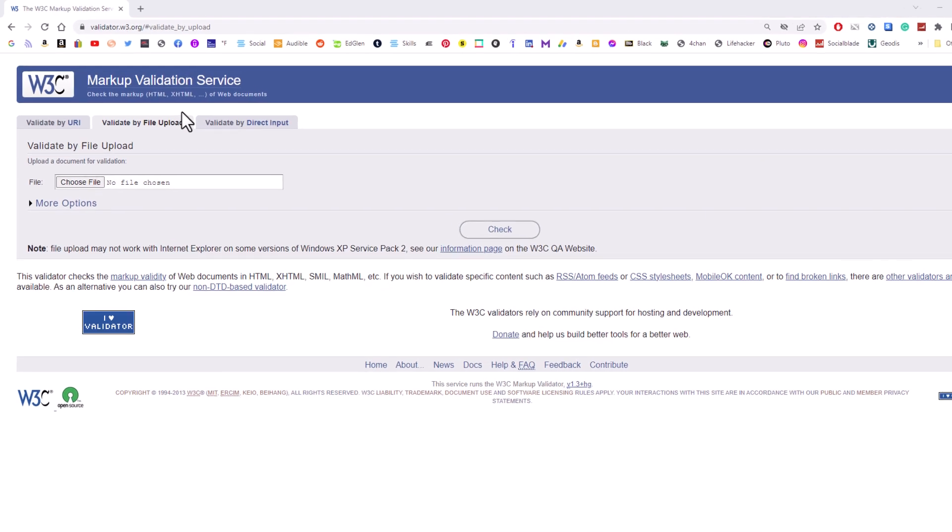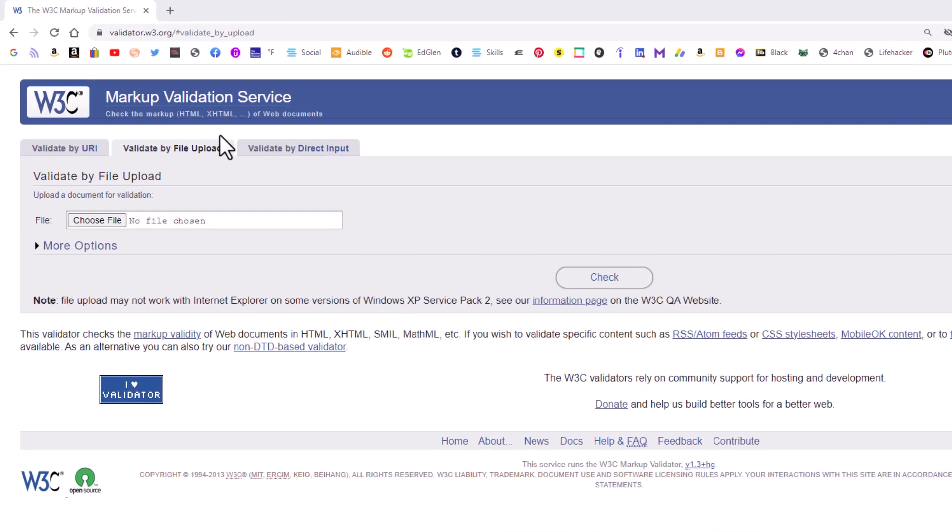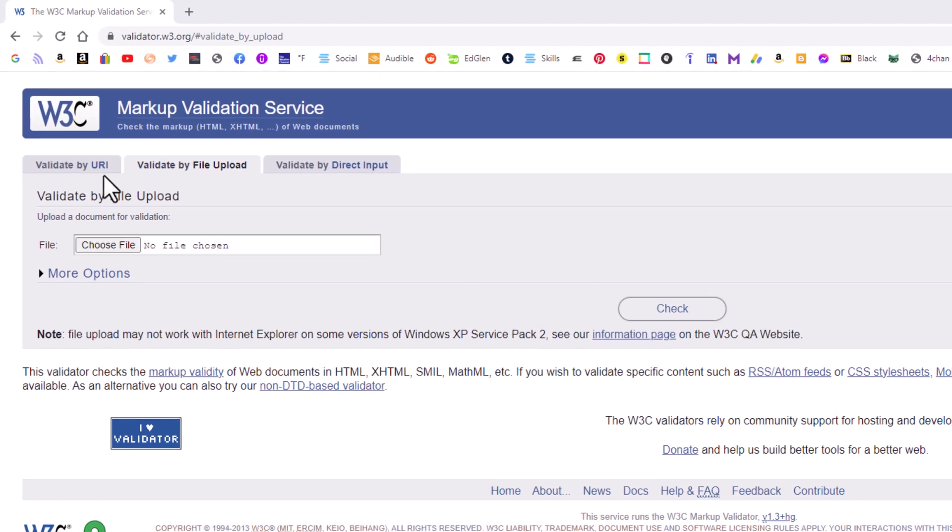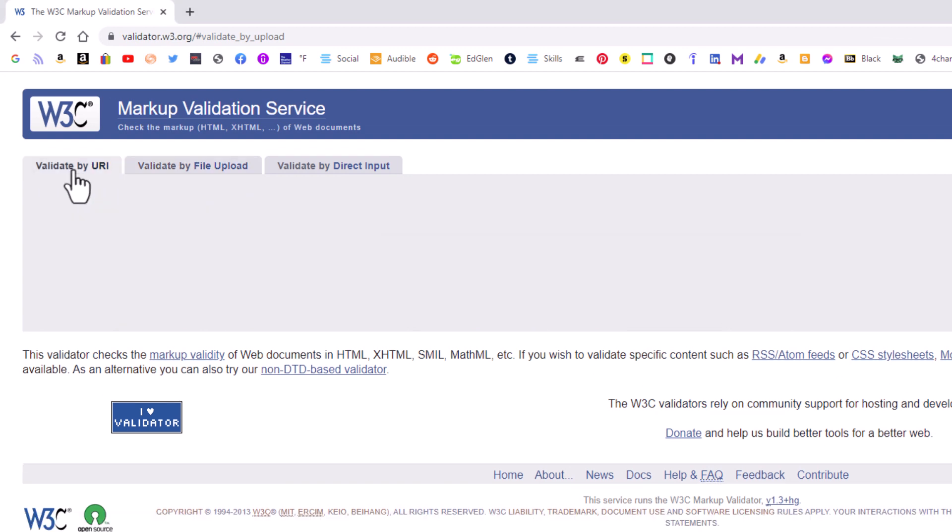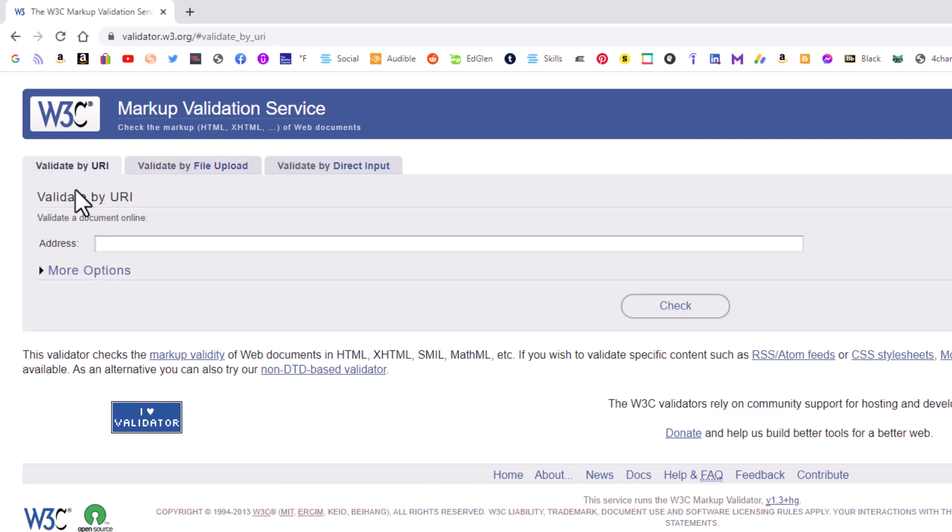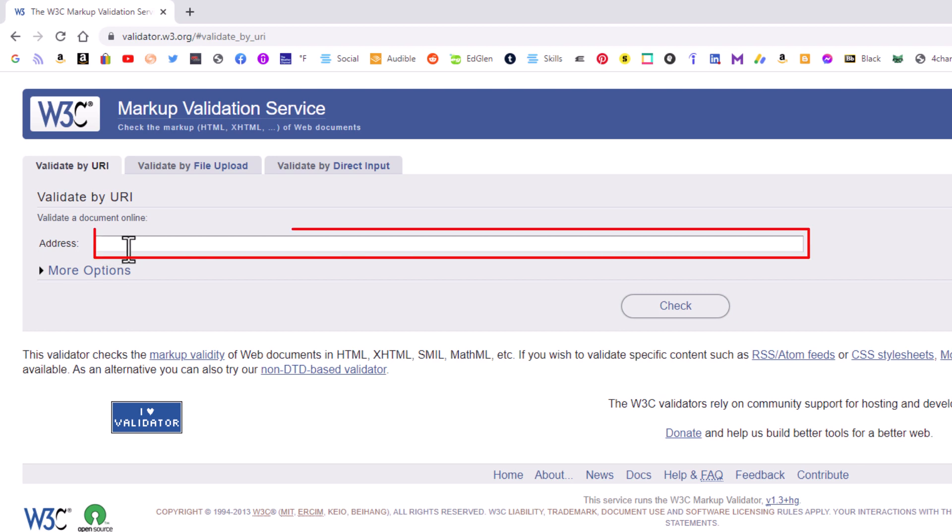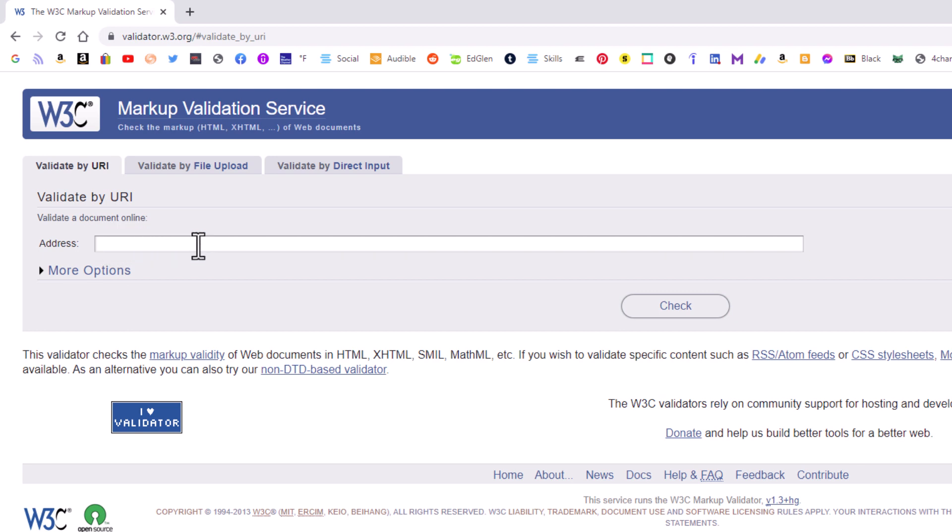And the way that this works, the very first tab here, validate by URL. If you use this one, I'm going to click on that one there. What you would do is validate a live HTML document. You would paste the URL of the website that you want to validate the HTML with.